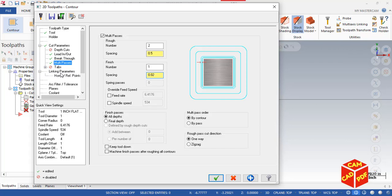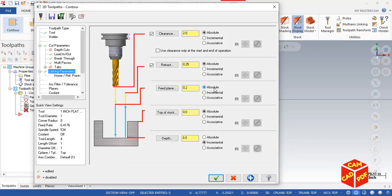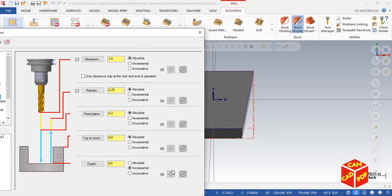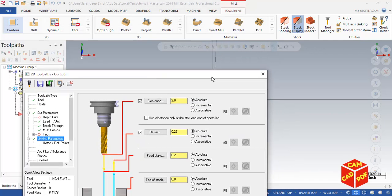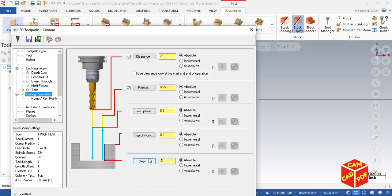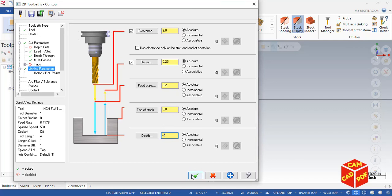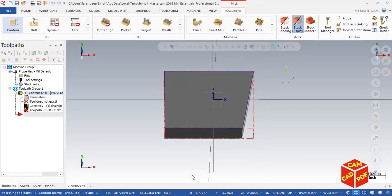Then simply go to Linking Parameters. Enable clearance absolute, our retract should be absolute, and our feed plane should be absolute here, as we are doing the selected chain on top of the part. Now our depth is going to be from absolute to negative 2, as we set up the extrude command to 2. Simply click OK.